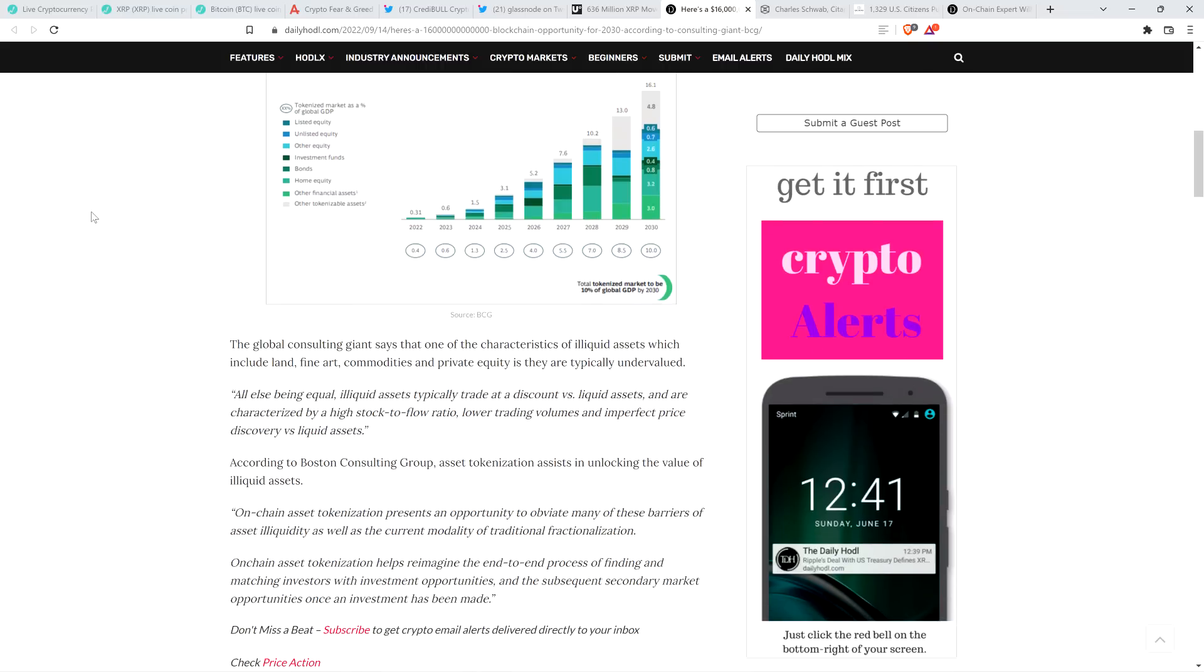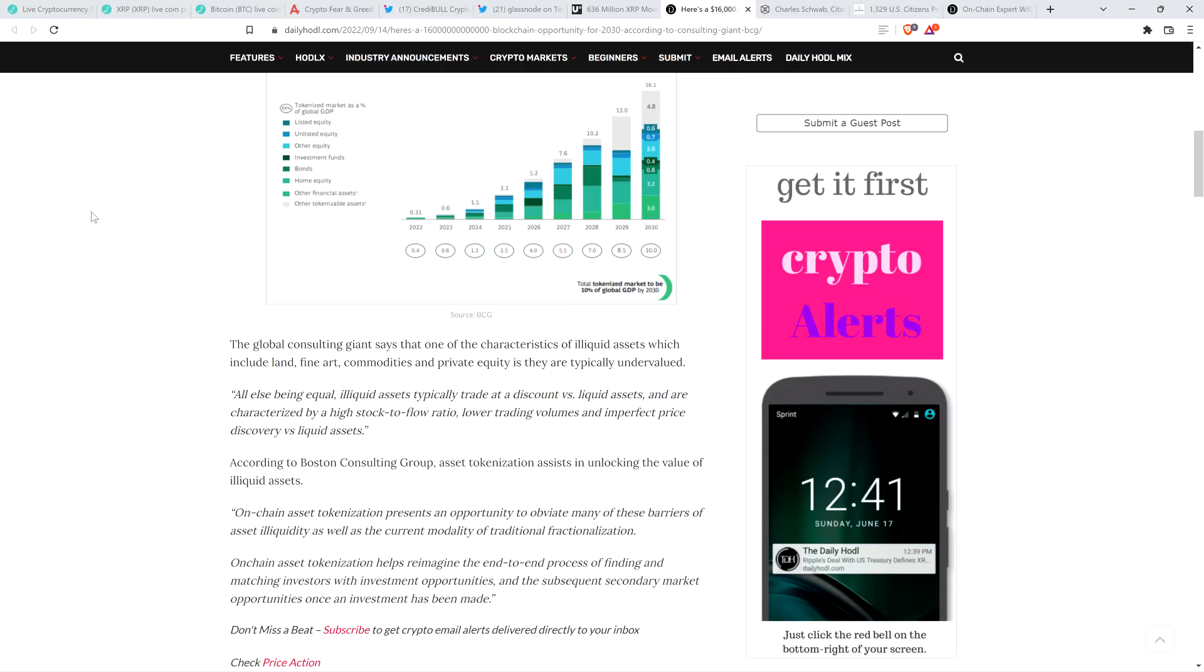Anyway, piece continues. The global consulting giant says that one of the characteristics of illiquid assets, which include land, fine art, commodities, and private equity, is they are typically undervalued. And here's another quote. All else being equal, illiquid assets typically trade at a discount versus liquid assets and are characterized by a high stock-to-flow ratio, lower trading volumes, and imperfect price discovery versus liquid assets. End quote. So why might that be?